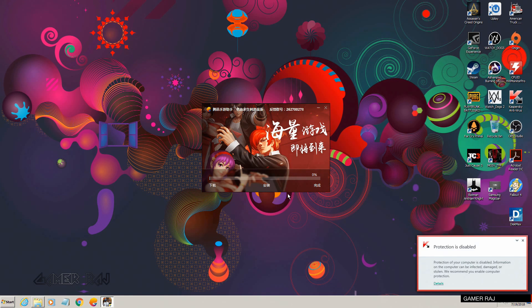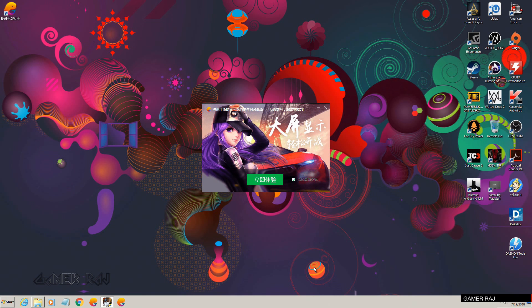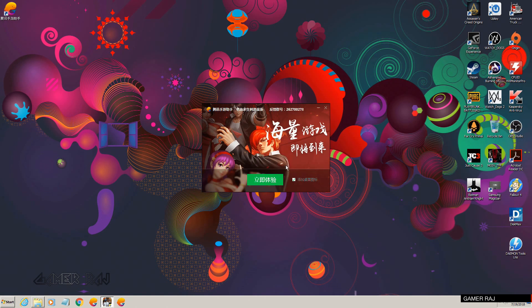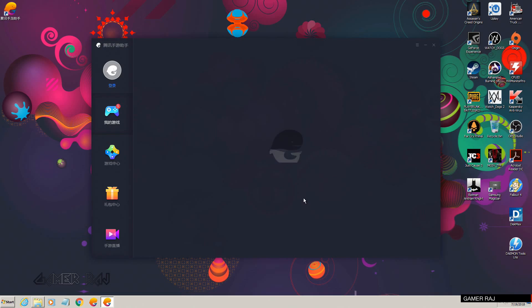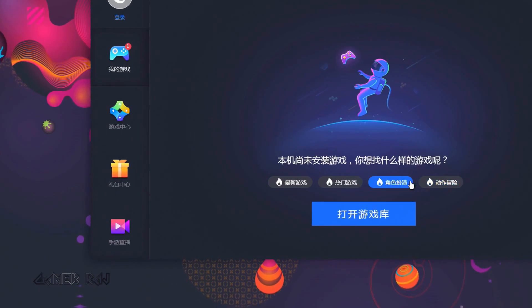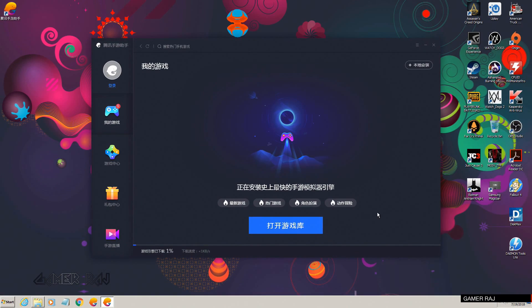You may need to pause your antivirus protection during installation. Once the installation is done, launch the emulator. The emulator will then download the game engine and the Chinese PUBG game automatically.